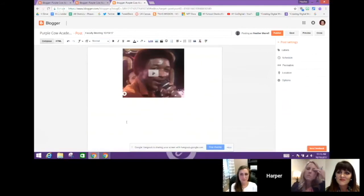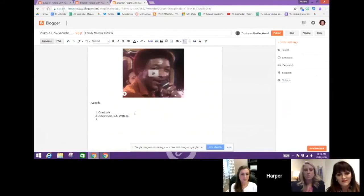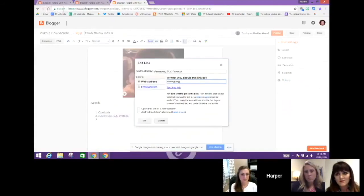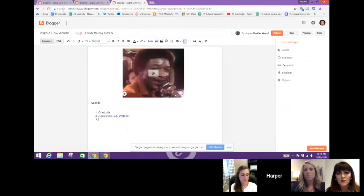When everyone goes to our blog at the start of the meeting, this video will be there and we can project the agenda and play the video. Then in the post body you put the agenda — maybe the first item is a Gratitude Circle, then reviewing the PLC protocol. You can actually link to wherever that PLC protocol lives — just paste the link and click OK. As people move through the meeting agenda, they click the link and it takes them to the protocol. After placing your agenda, just hit Save and then Publish.